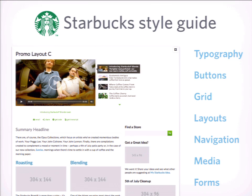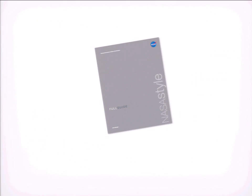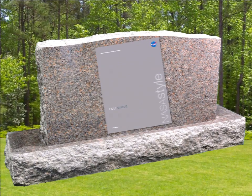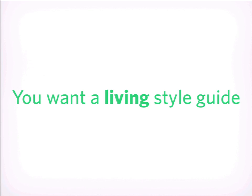The Starbucks style guide was really complete. It had typography, buttons, their whole grid system, how they build page layouts, navigation, media forms. You could build any kind of Starbucks franchise page or online property just using their style guide. Though they didn't have the source code available, it was easy enough to dig through it. Comparing to the NASA guide — that was dead on arrival, a dead style guide. What you really want is a living style guide: something online, that anybody can access any time, and is easy to update and keep current.